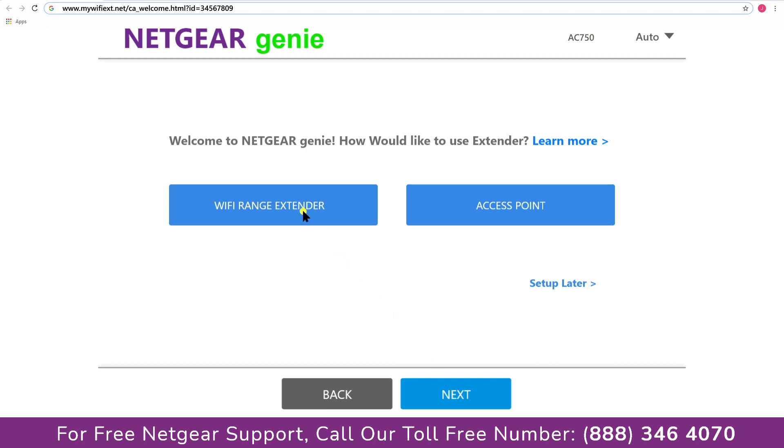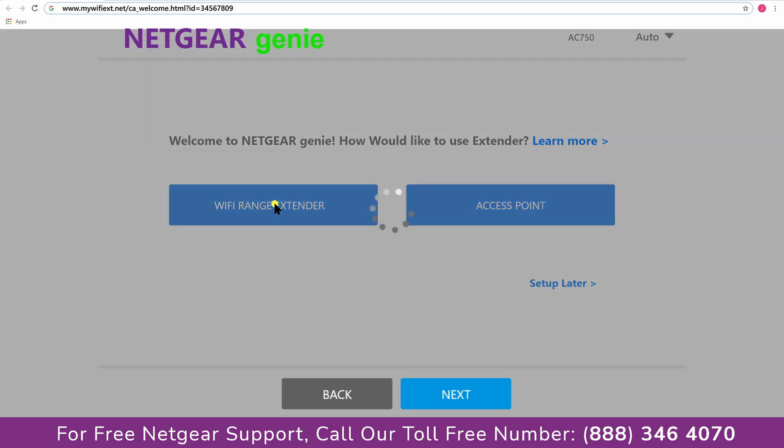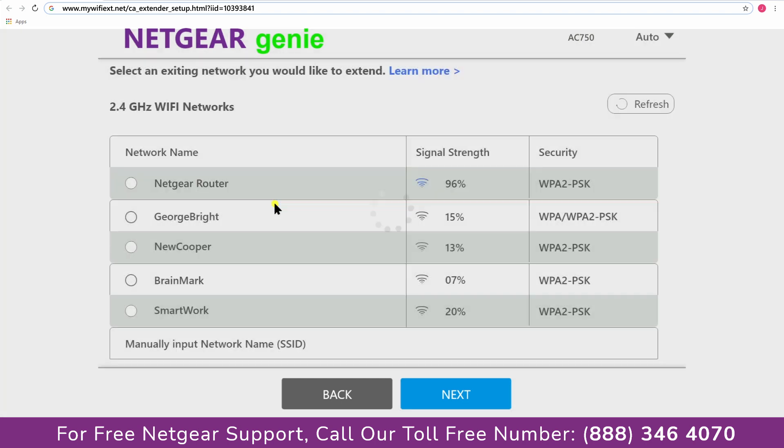Now you have two choices as you can either set up your range extender device as a range extender or as an access point. We are going to click on the range extender and then it will scan for the available networks and give you a list of all the networks available.